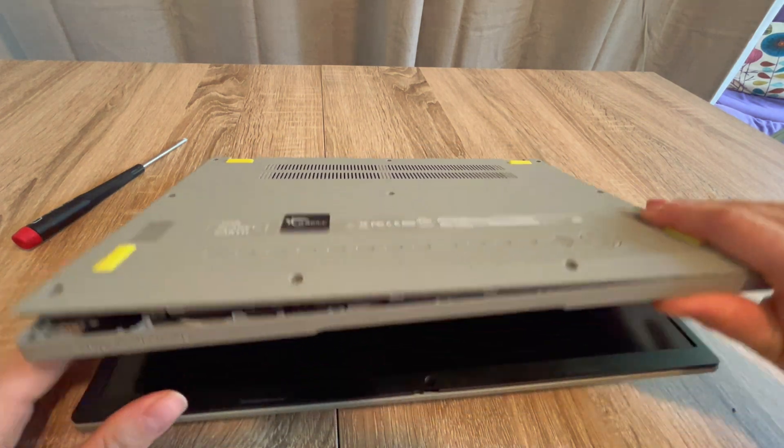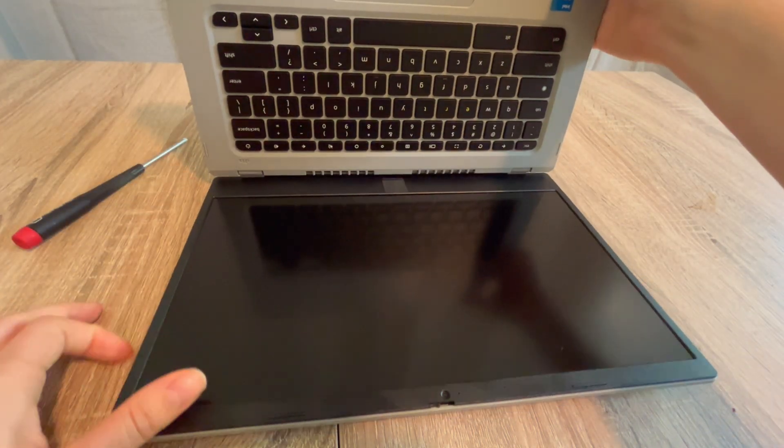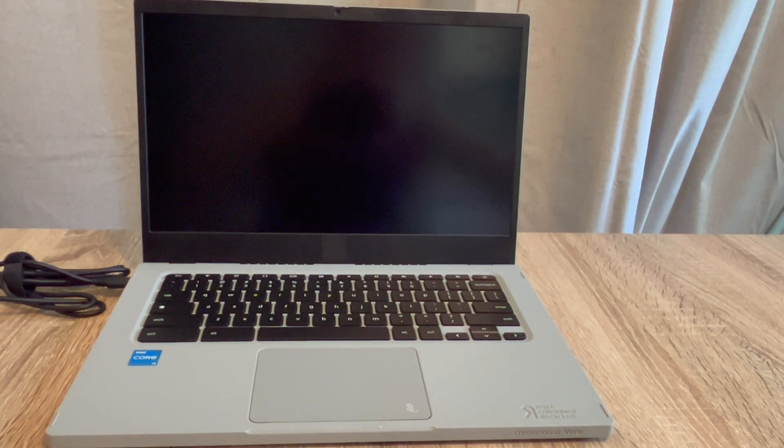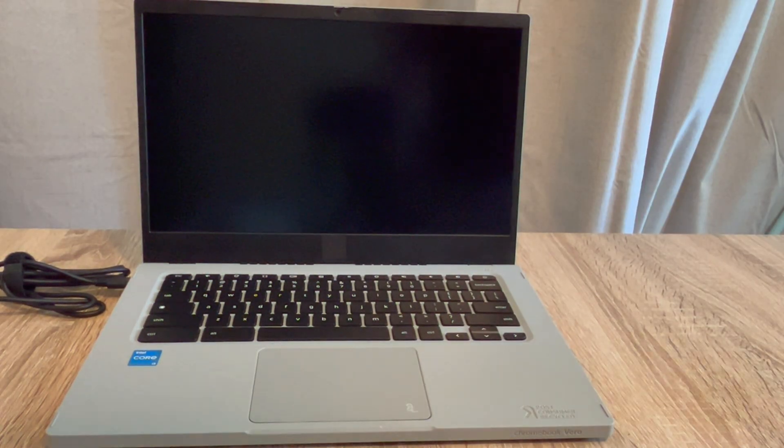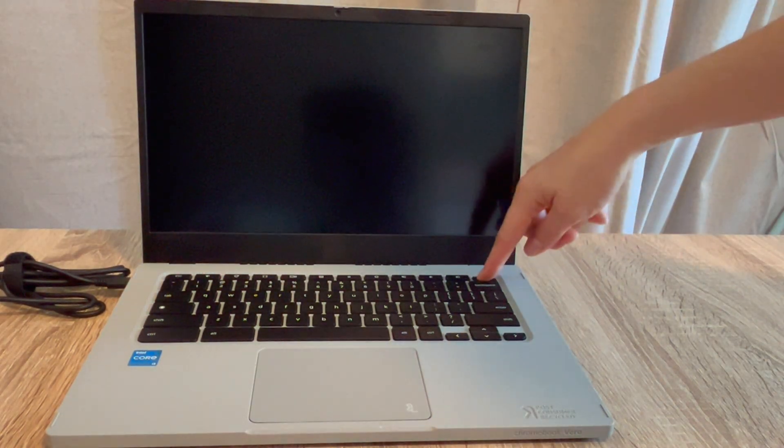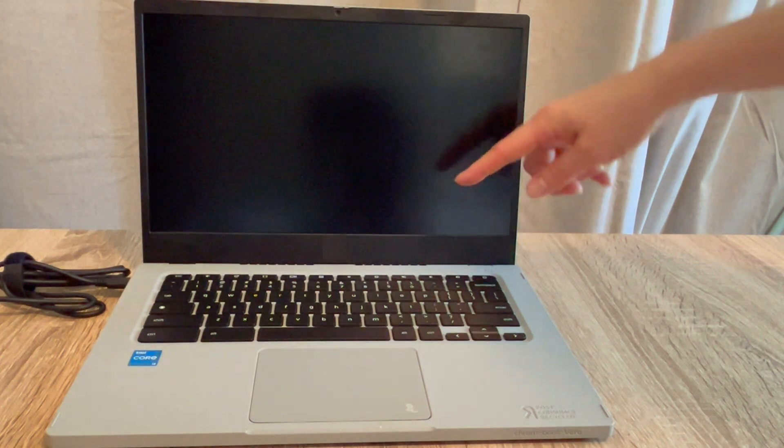You would once again try to turn your computer back on. If it once again does nothing, then you know you have to move on to step two. If it works, congratulations, you have the easiest solution.